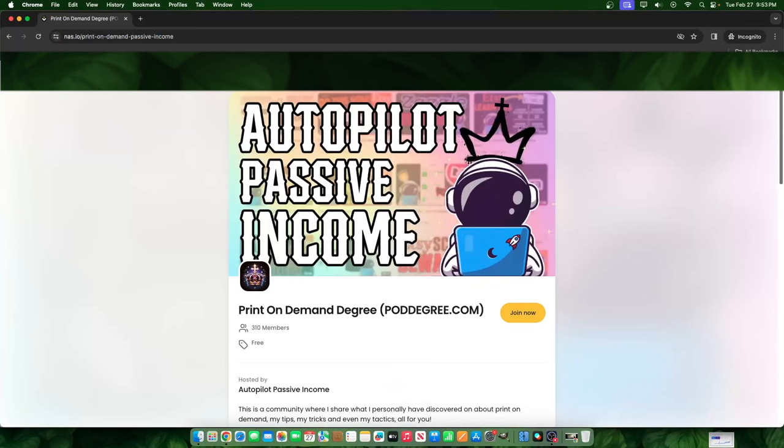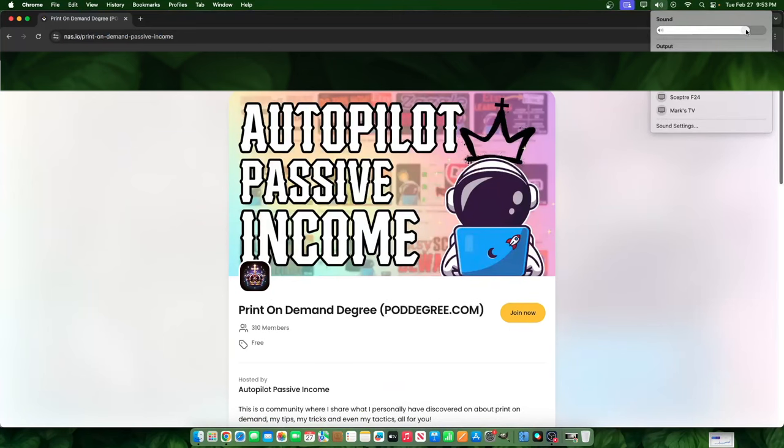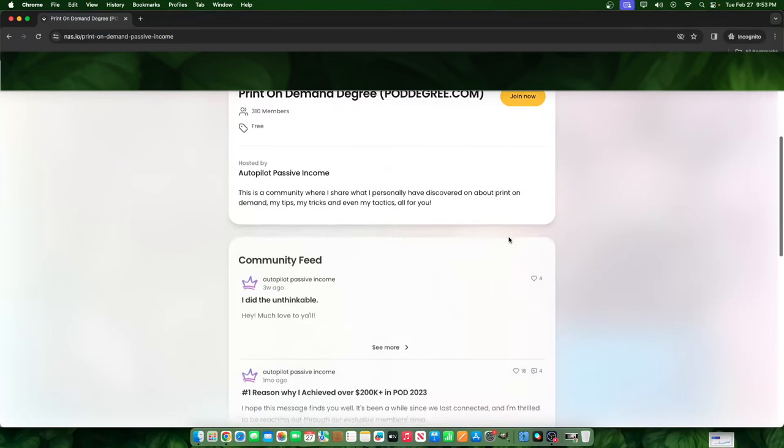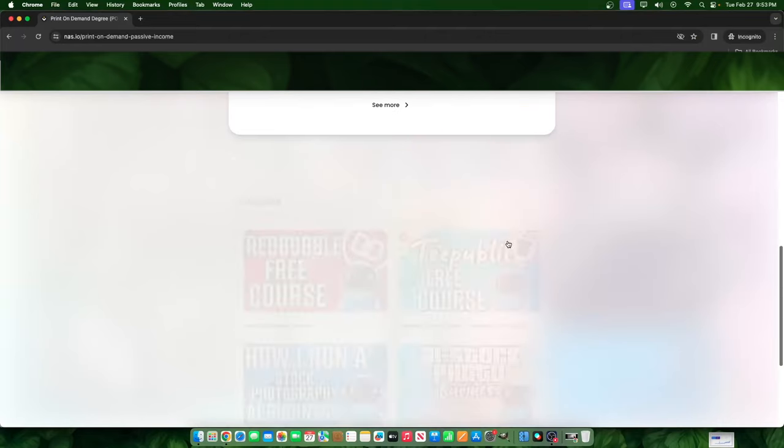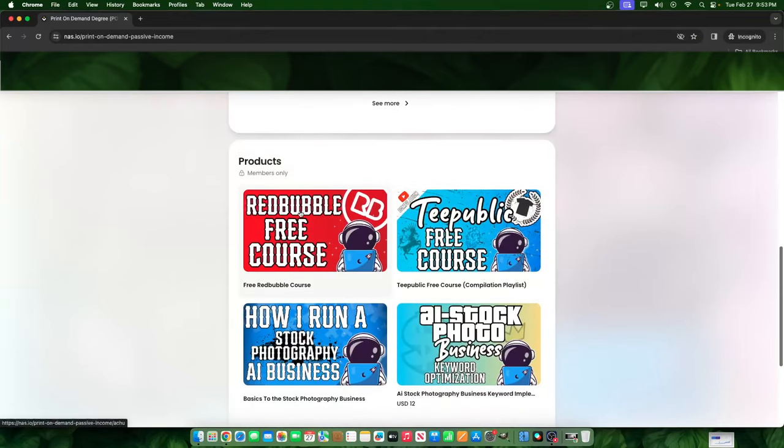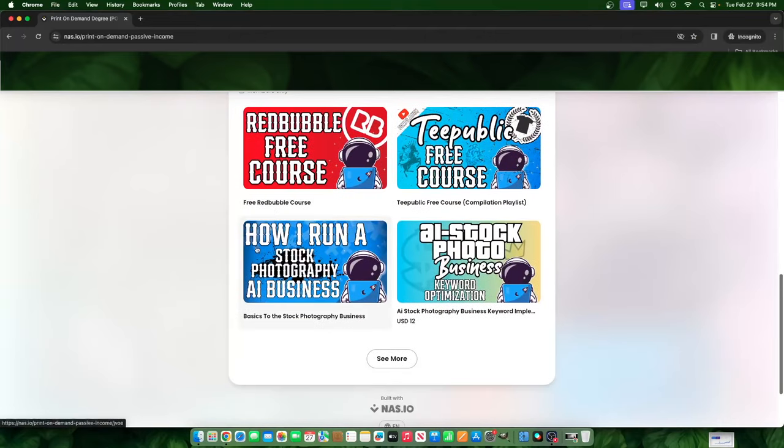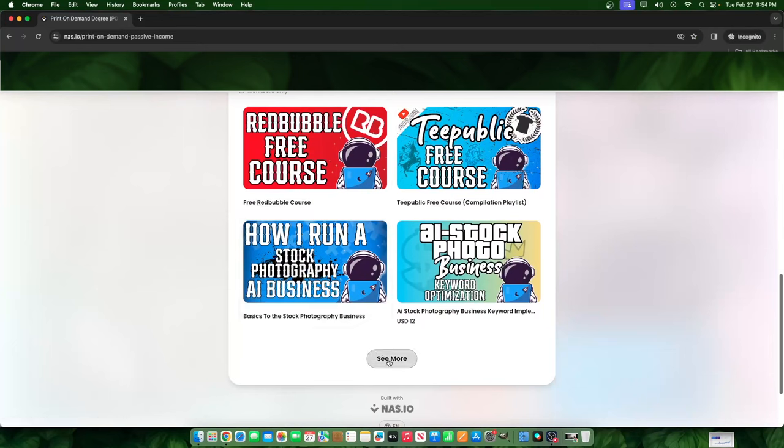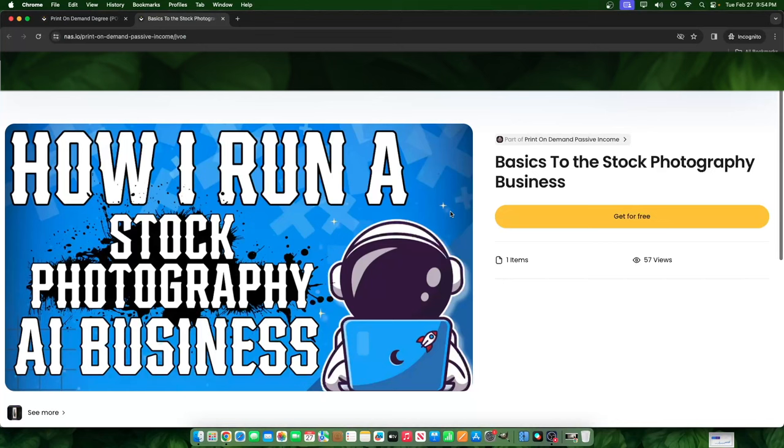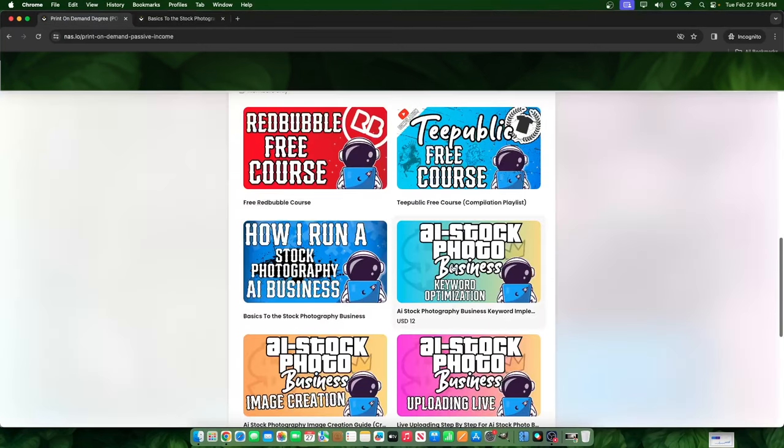We have currently 310 members in our members area and we have a bunch of lessons, whether it be on Redbubble, Teepublic, stock photography. This is a free lesson here that you guys can watch. Any lesson that doesn't have a paid price next to it means that it's completely free. So you can click on it and you can get it for free and start watching it now.